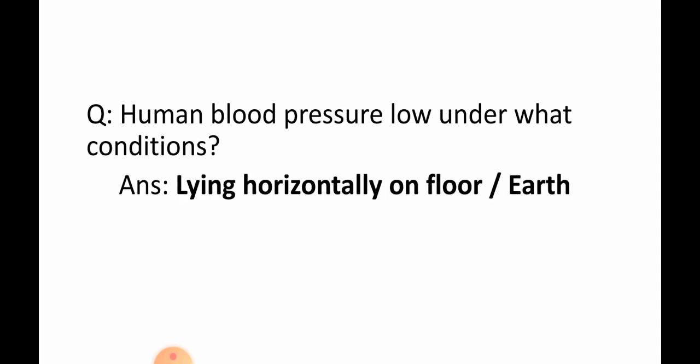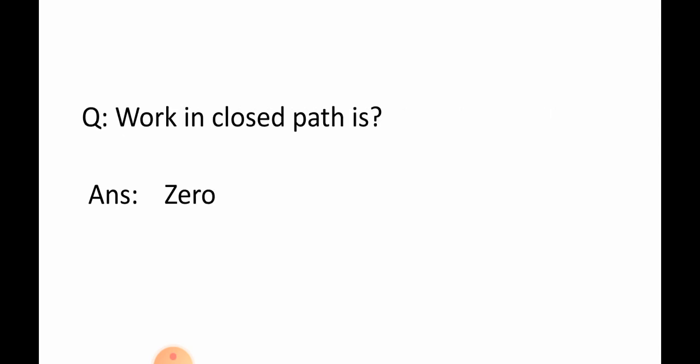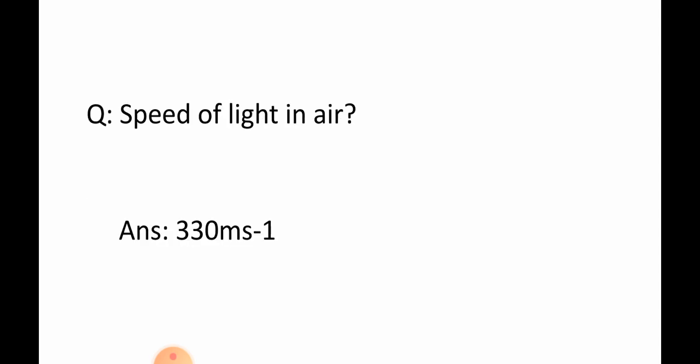Question: Human blood pressure low underwater condition. Answer: Laying horizontally on floor. Question: Work in closed path is? Answer: Zero.